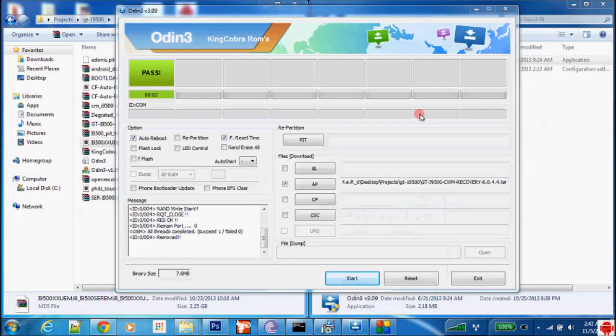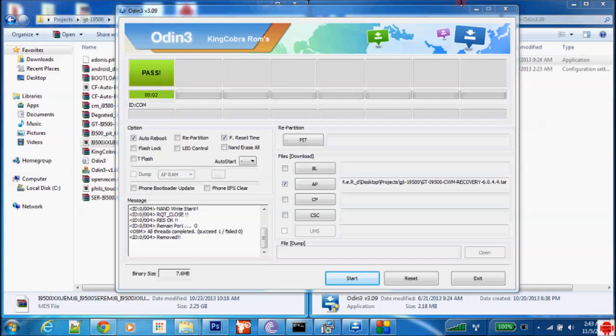Okay guys, the King Cobra ROM actually finished installing on my device so let us reboot. And as you can hear the Samsung boot sound. So guys, that's it for me tonight. Hope you enjoyed my tutorial on how to flash a Samsung firmware and flash a custom ROM. So please subscribe to my channel and please share this video to your friends. Goodbye everybody.